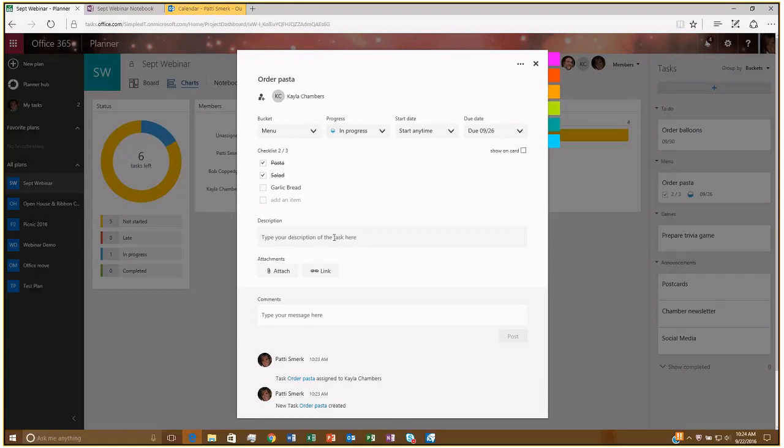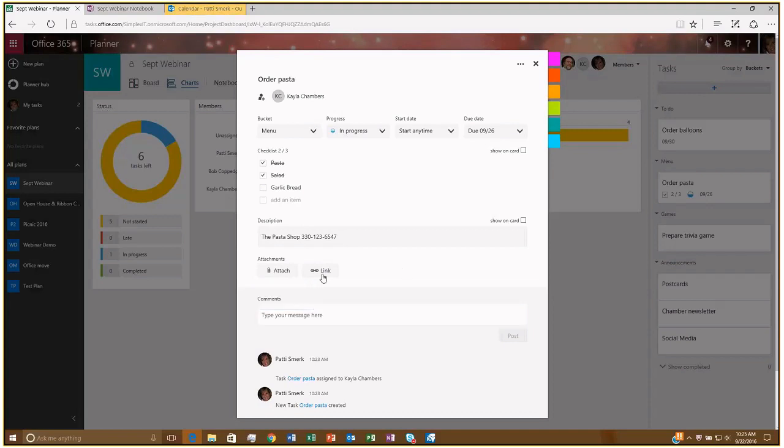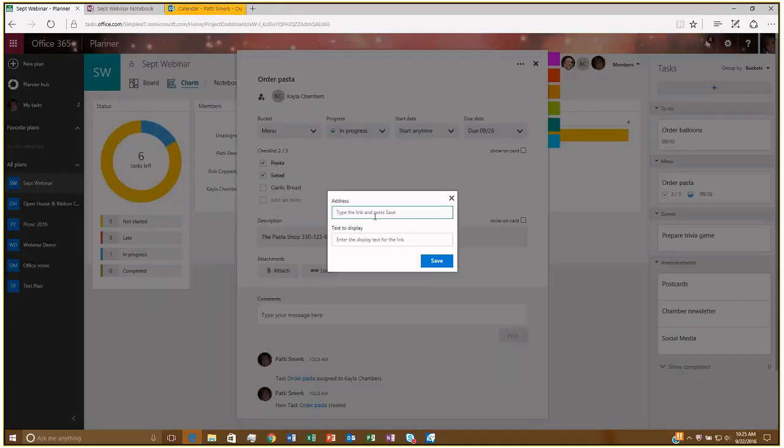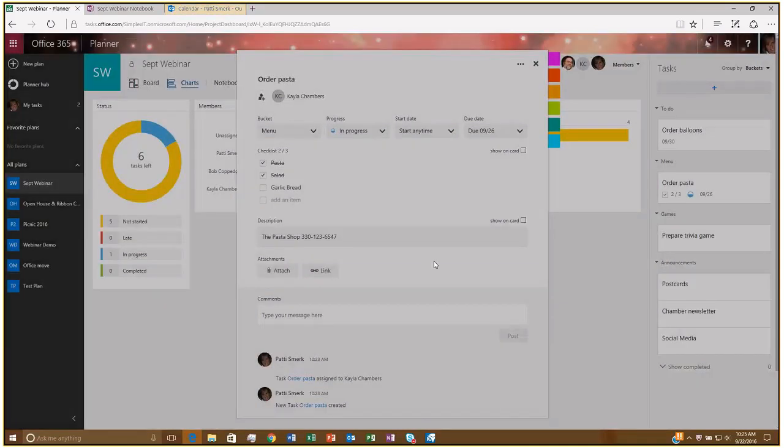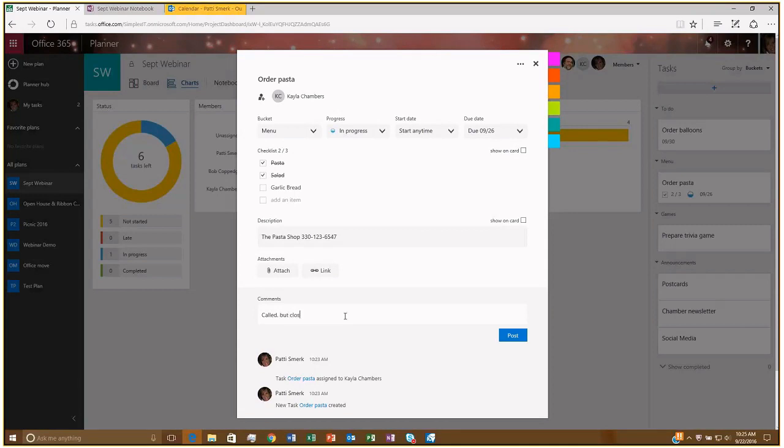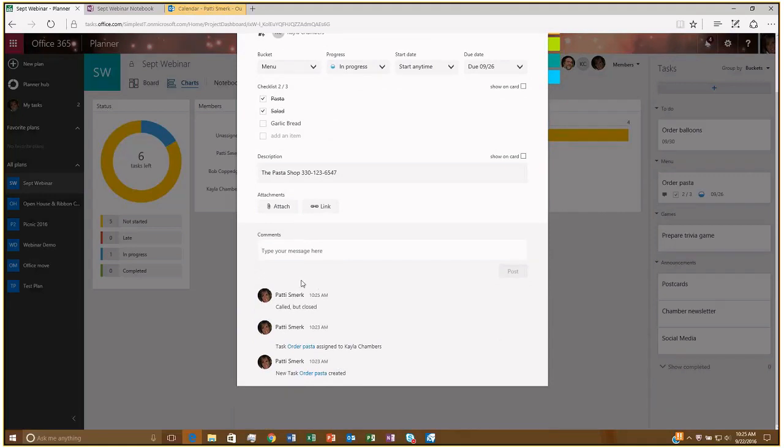And then, of course, you have a description. If I wanted to make a note to myself, I might attach a file so I can browse SharePoint or I can upload a file, maybe if I had their menu handy. Or I could just create a link, www.thepastashop.com, whatever, and save that here. And then any comments, you can say, I tried to call, but they were closed. Or, put my order in on this day. Whatever notes that you want to keep for yourself, and those comments will just generate down at the bottom here.